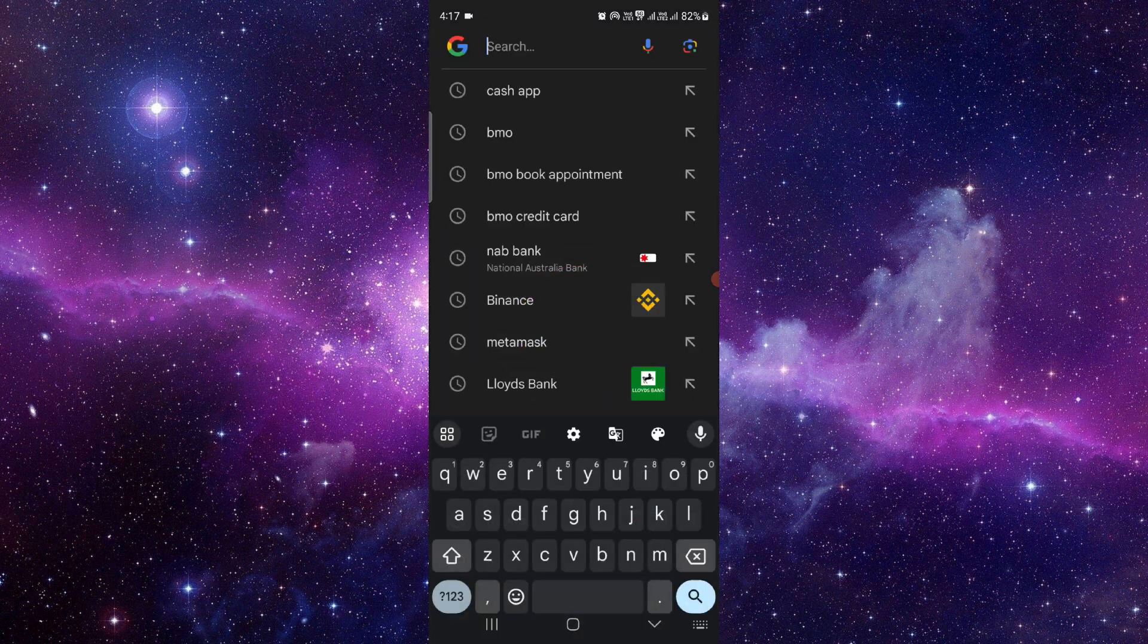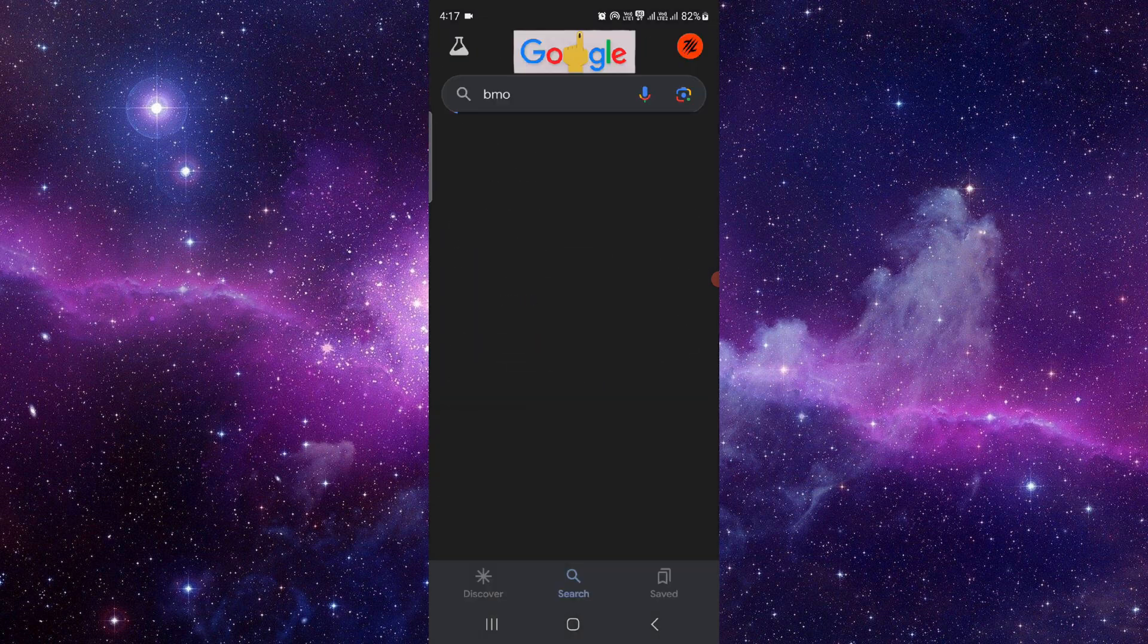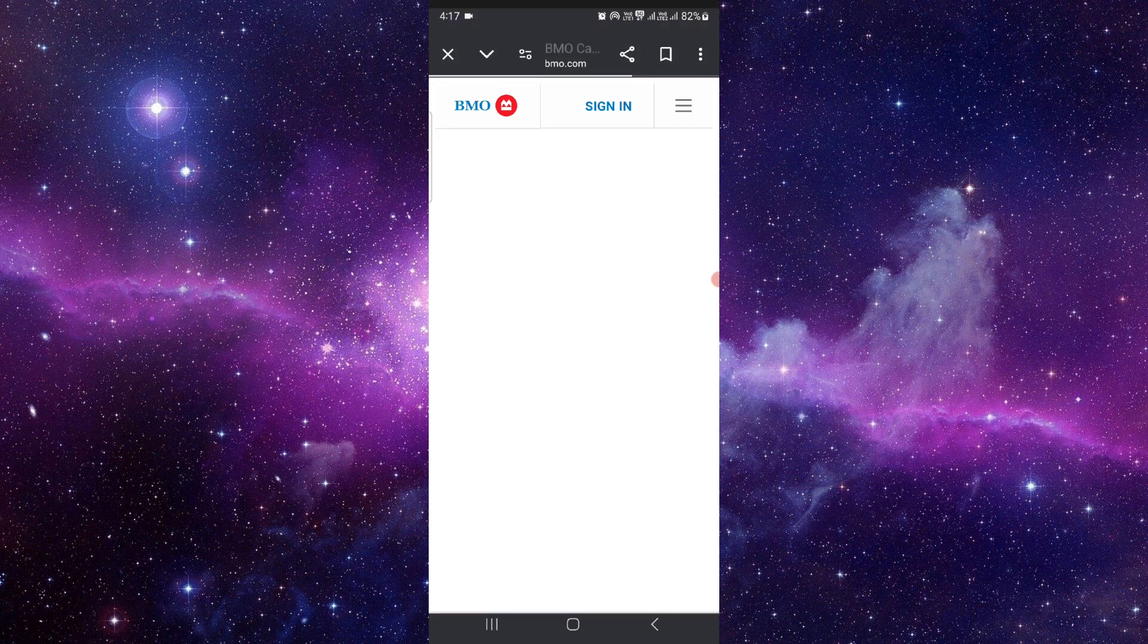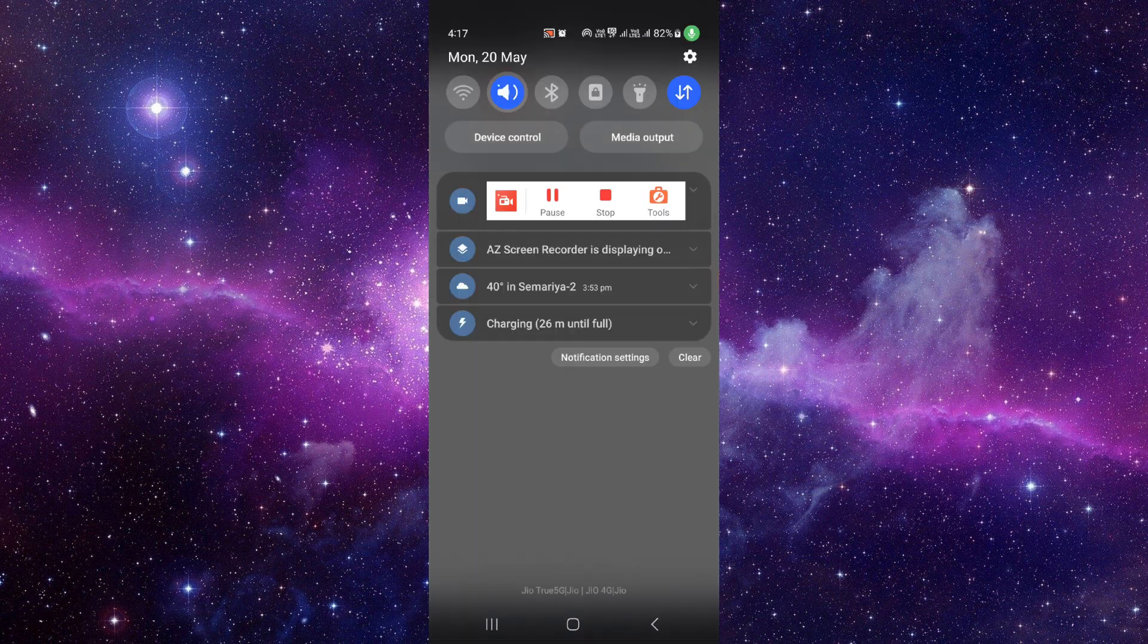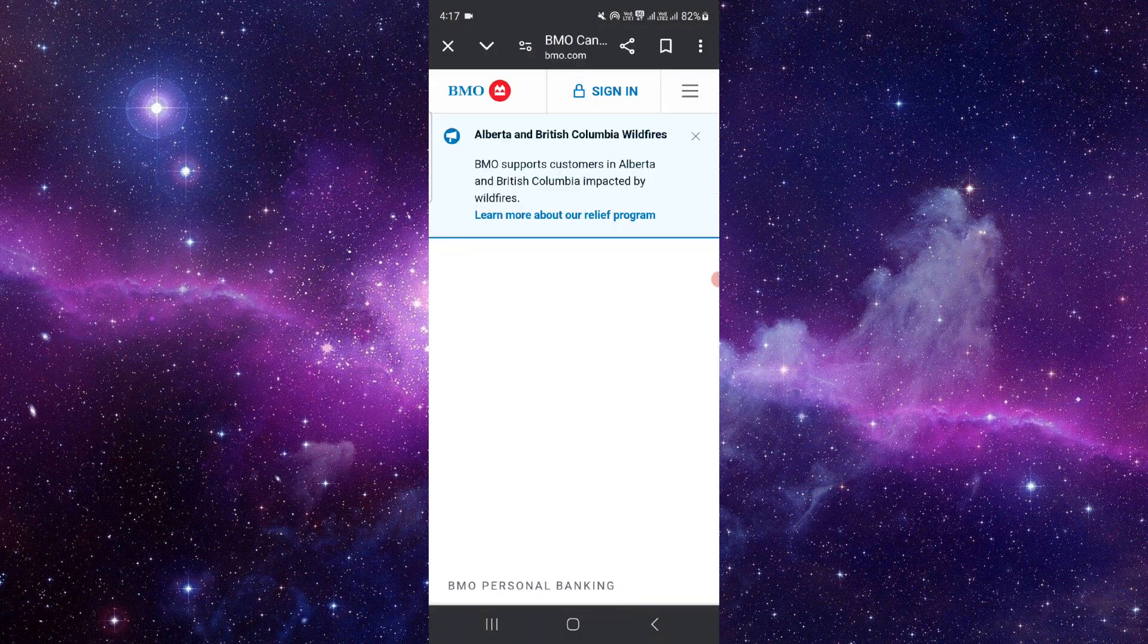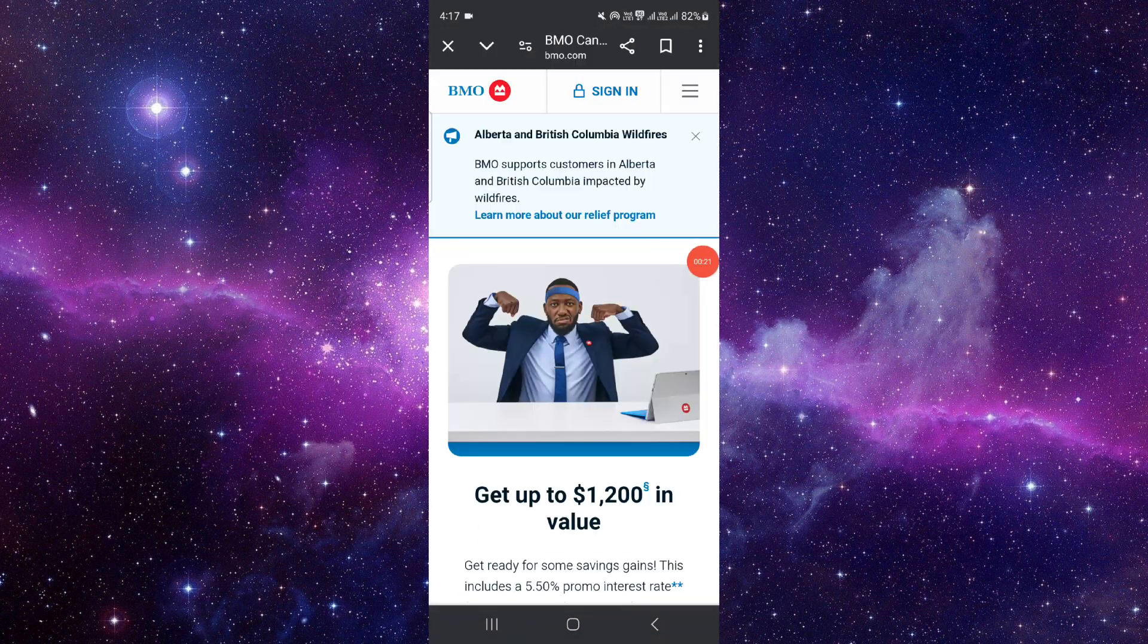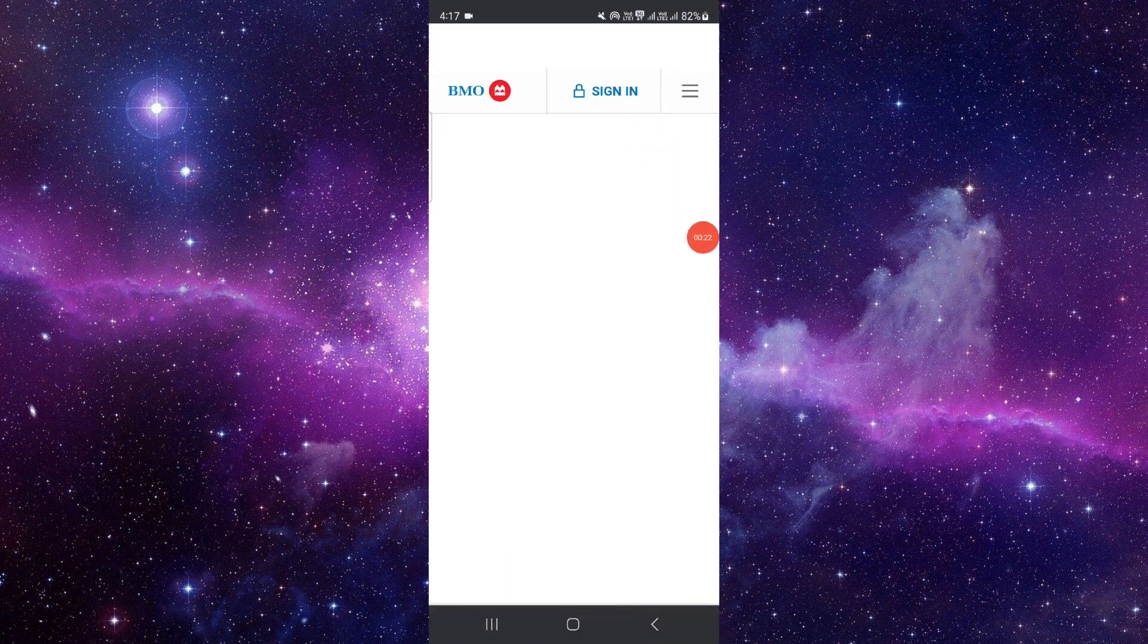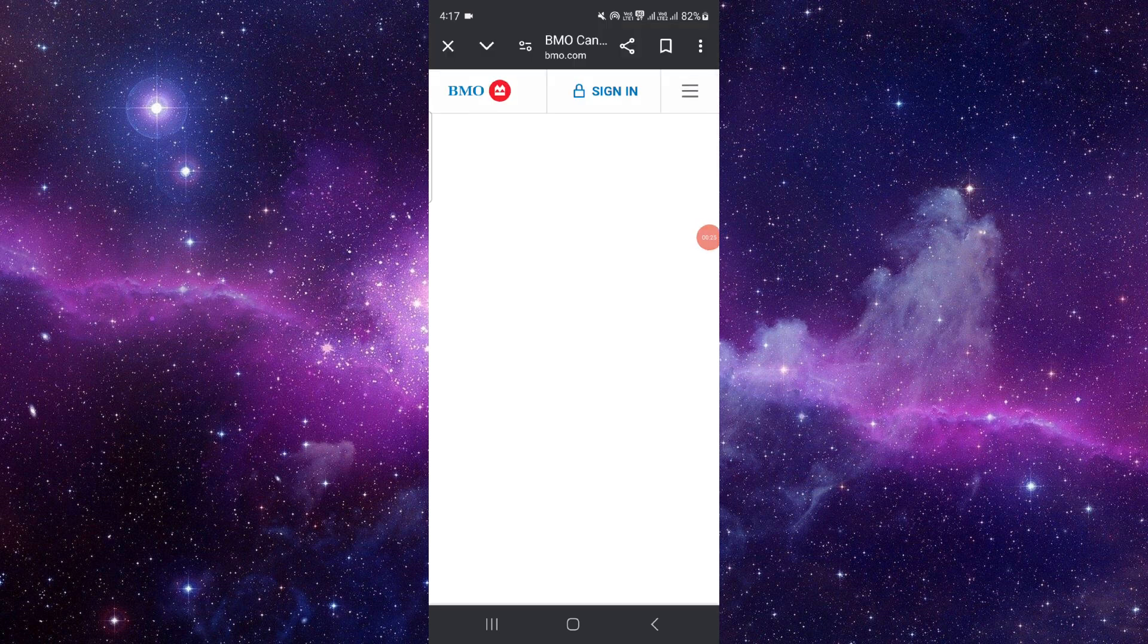Just go here, search for BMO, go to the website. After that, you can sign in, and then you can just go to the check deposit section.